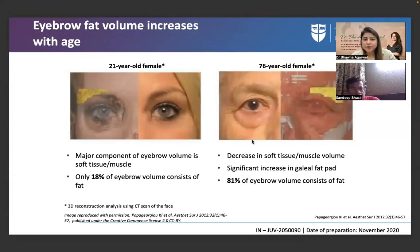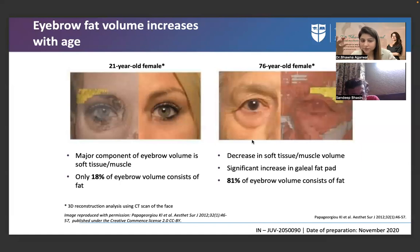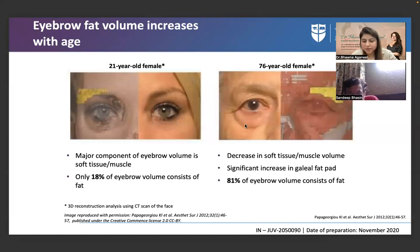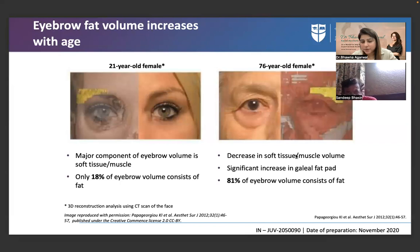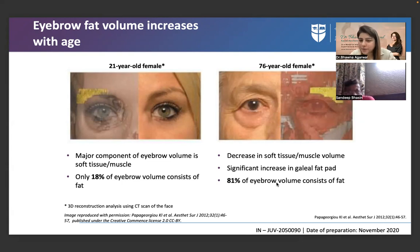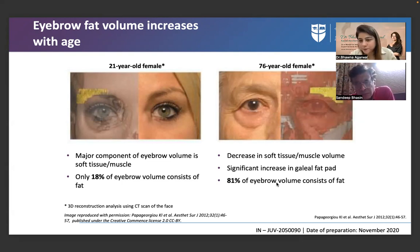Eyebrow fat volume appears to increase with age, but it is actually a projection effect — the fat prolapses outward. In a 21-year-old, the major component of eyebrow volume is soft tissue and muscle; fat is only 18%. In a 76-year-old, because all other structures have receded, fat constitutes 81% of eyebrow volume — not because fat has grown, but because muscle and soft tissue have atrophied.